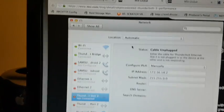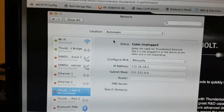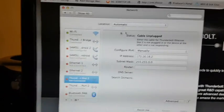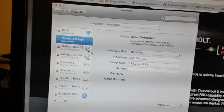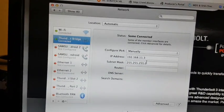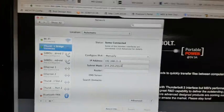Okay, so on the Mac I'm connected. I've set up a manual IP address.